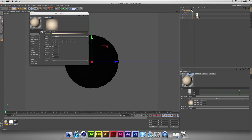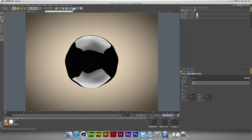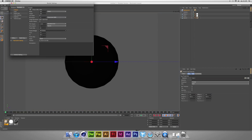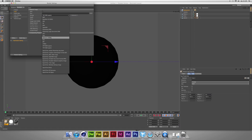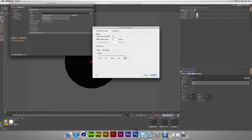Now we're going to drag this material to the background and take a look at how it looks. I like this. Now we're going to render settings. All frames. Save as QuickTime. Best quality, 30 frames per second — that's okay for me. I'm going to save it.